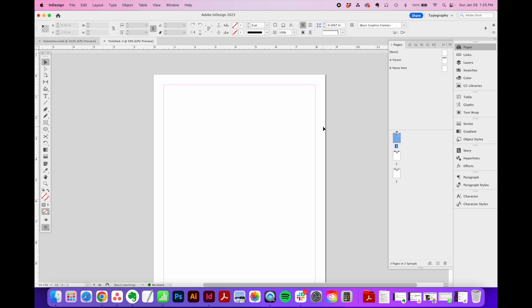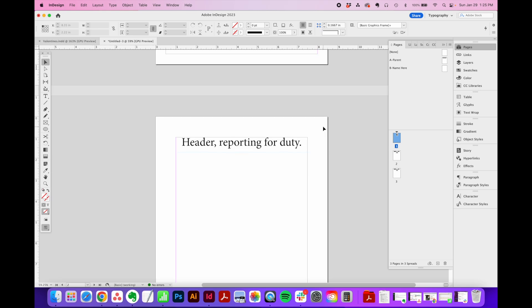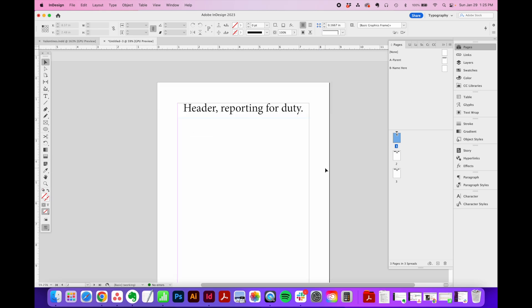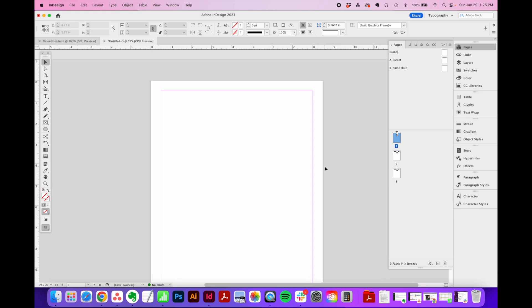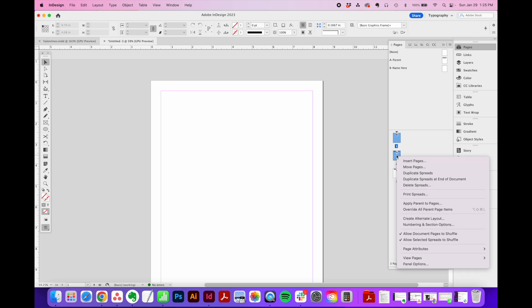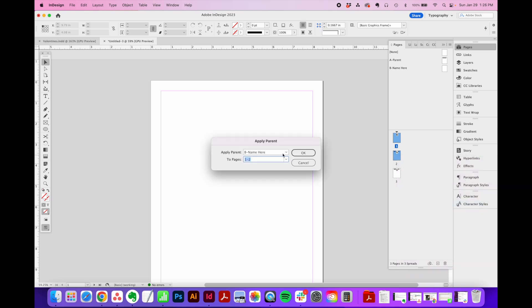So our B parent page is blank, but the A has our header reporting for duty. The second way you can apply this to your pages, you can highlight one or multiple pages in your document by holding down the shift key as you click and then right click on it and go to apply parent to pages.